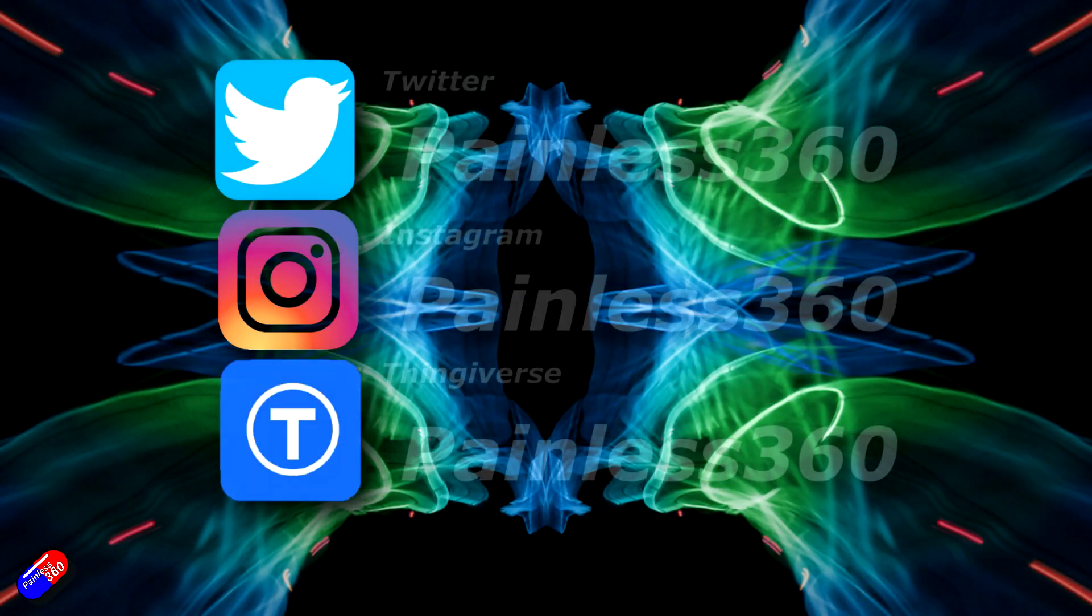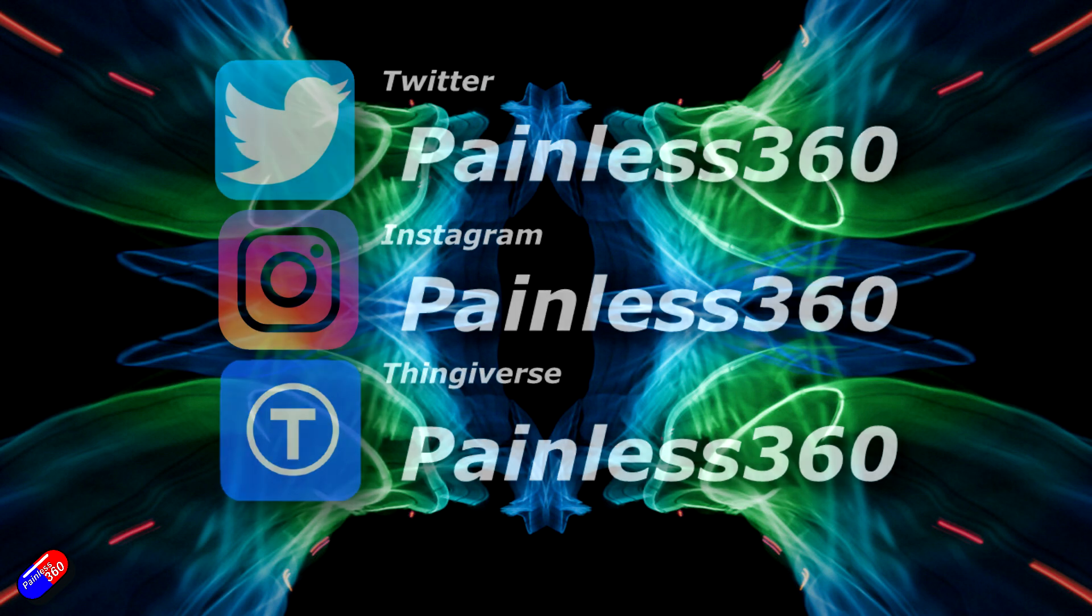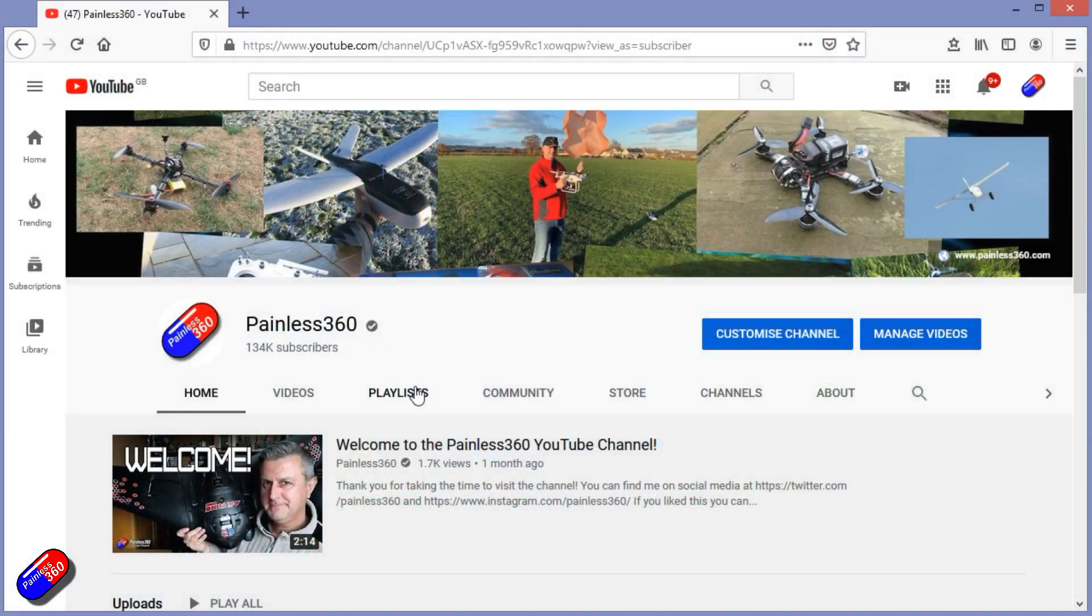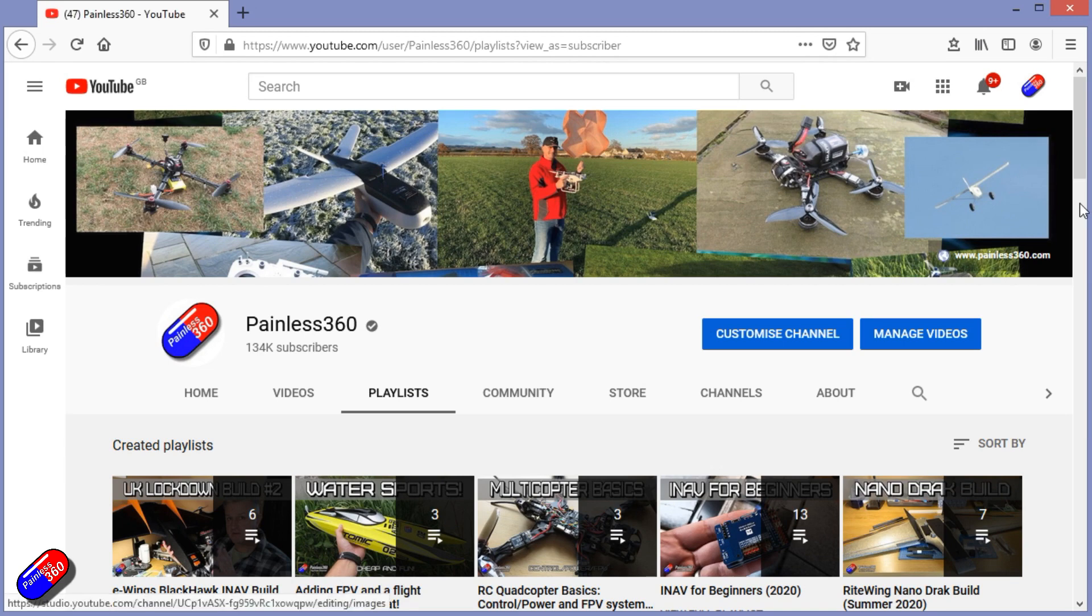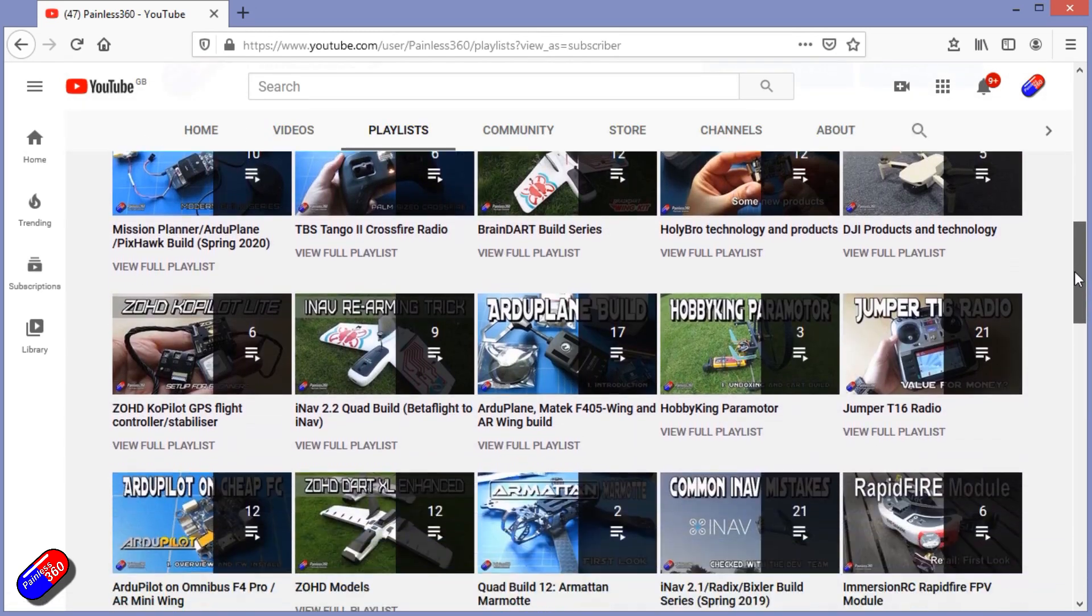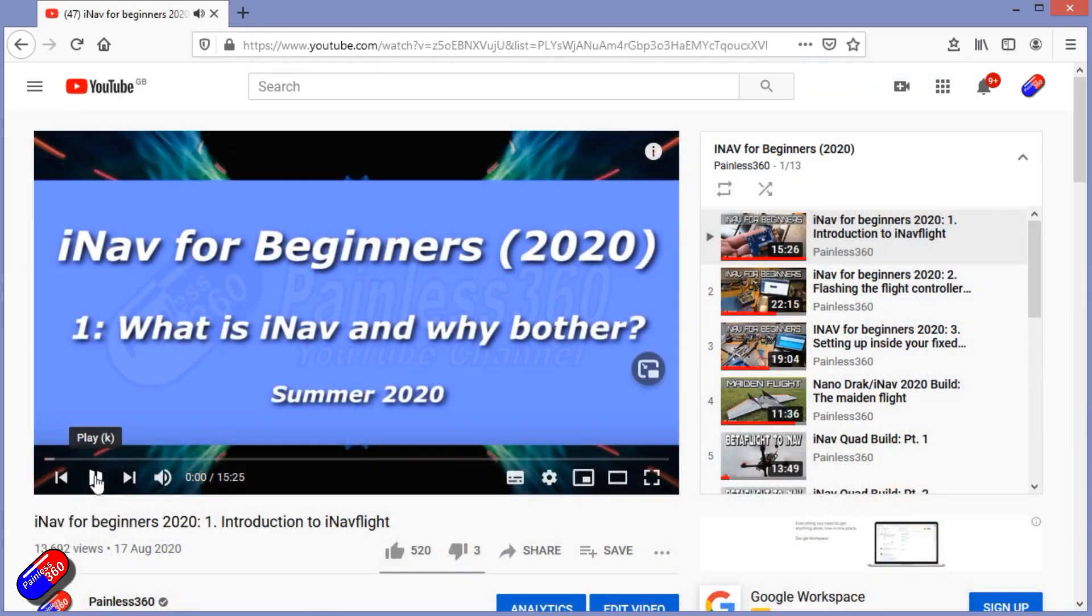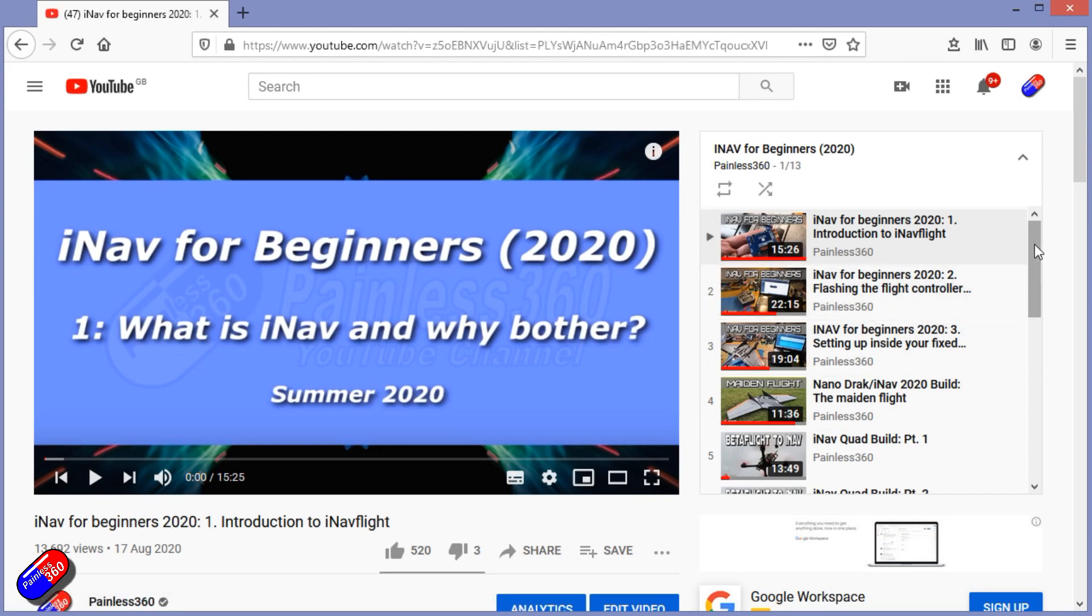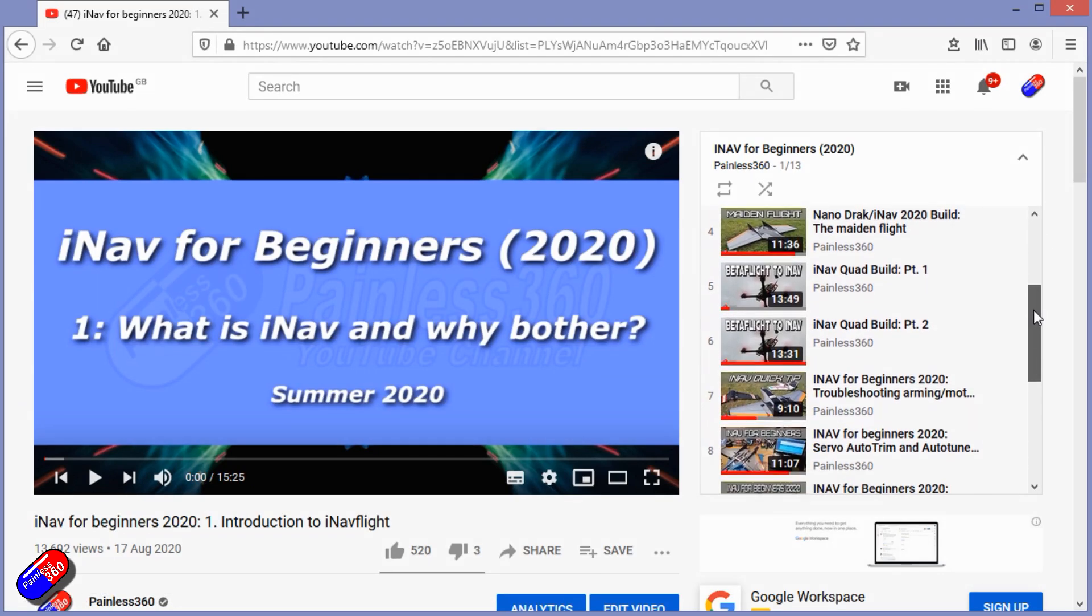Thank you for spending your time today watching that video. You can find me in all the usual places on social media. And if you're trying to learn about a subject, then check out the playlists. All of my videos are organized into easy to follow playlists that if you're trying to learn a topic, will take you from the basics right the way through to some pretty advanced stuff.